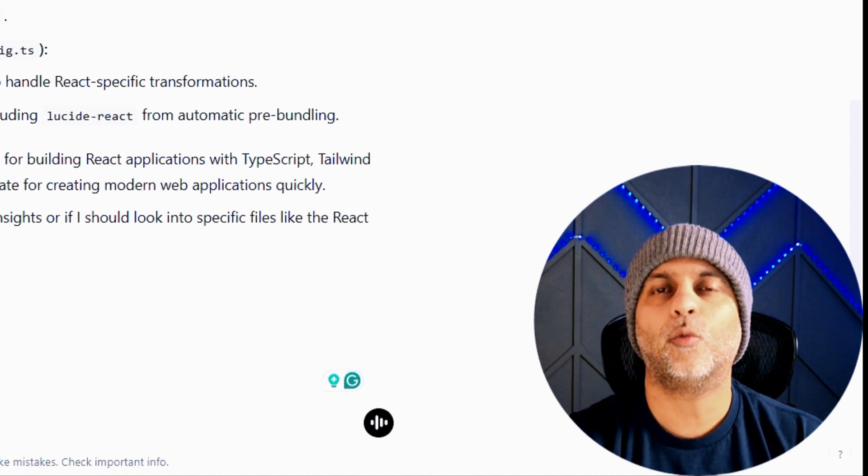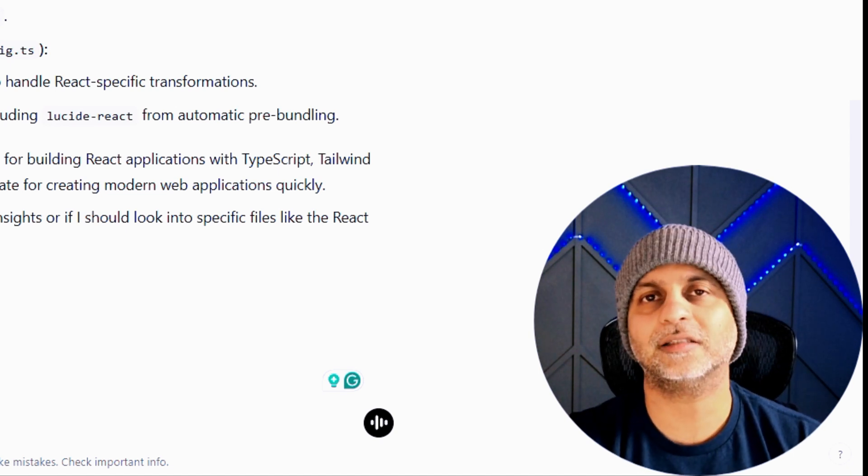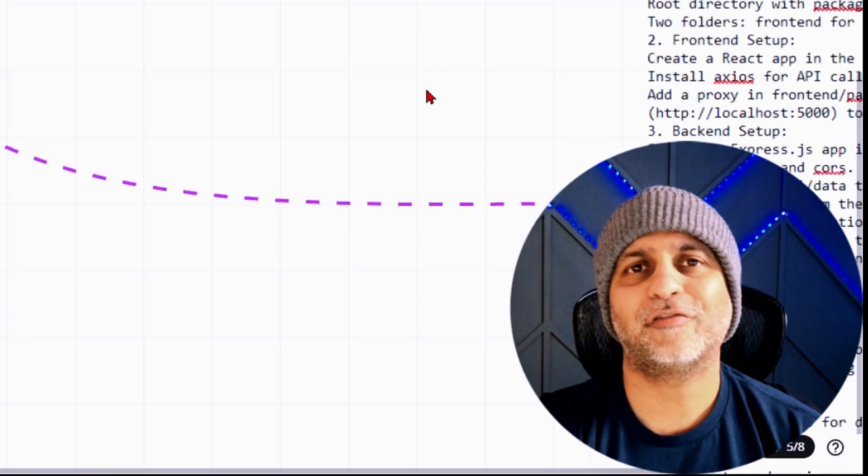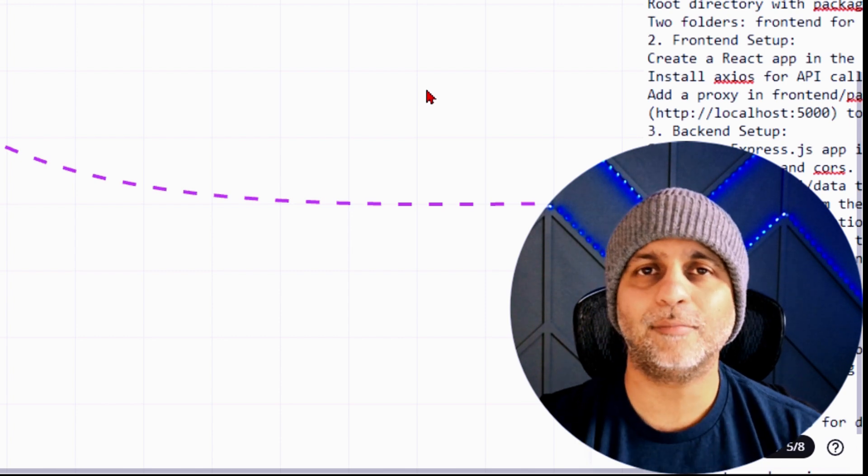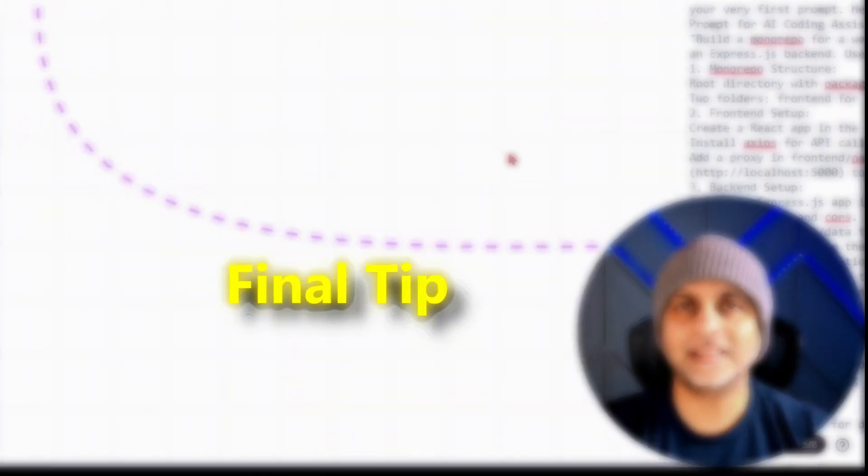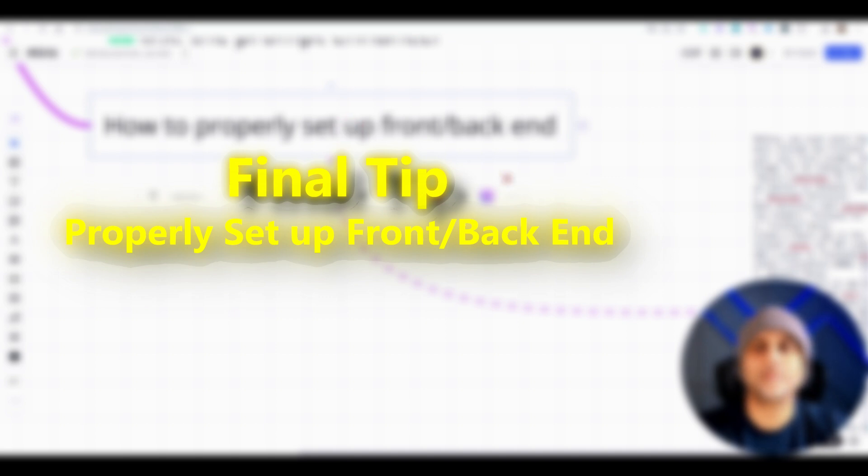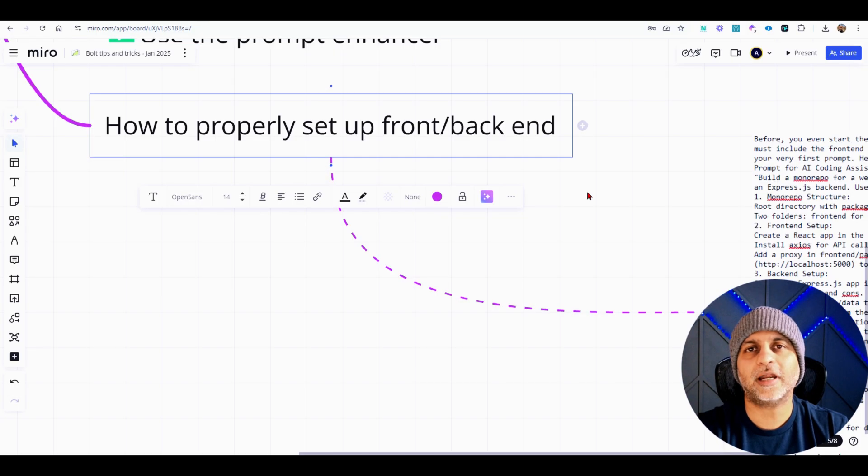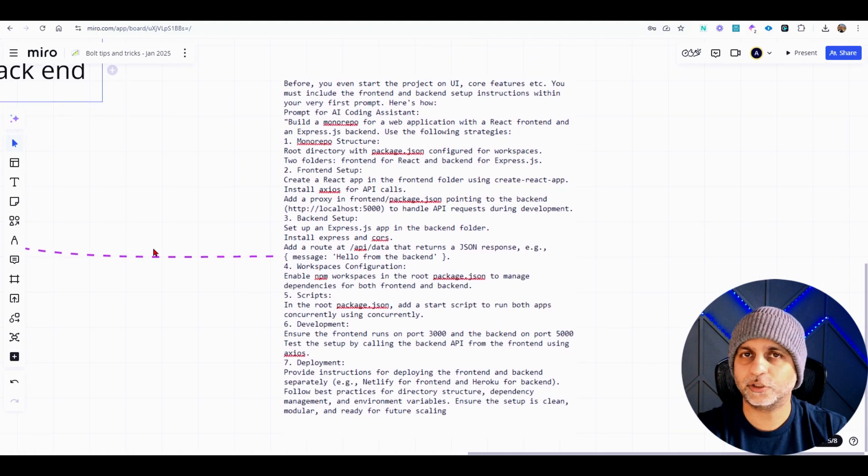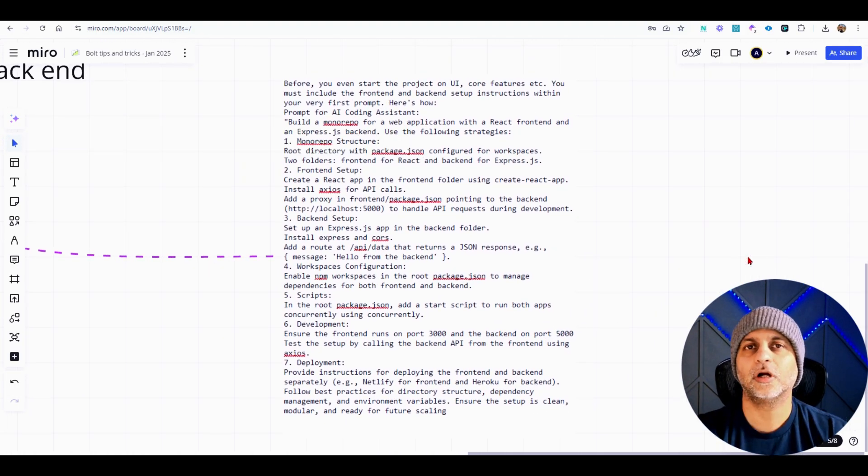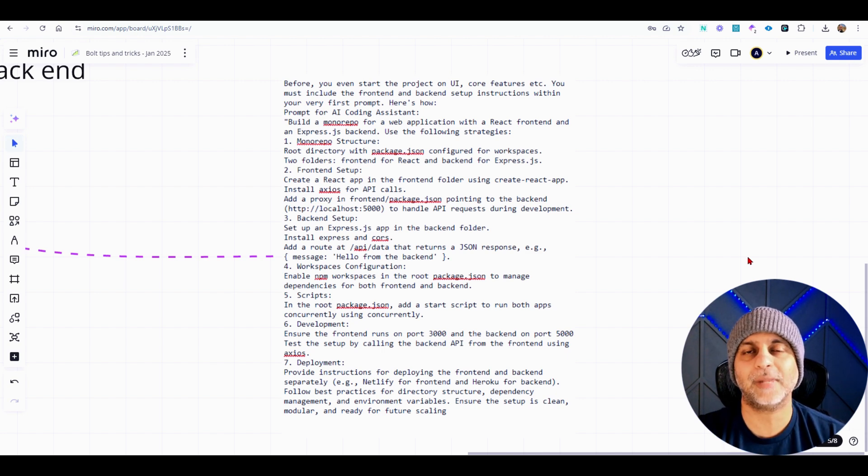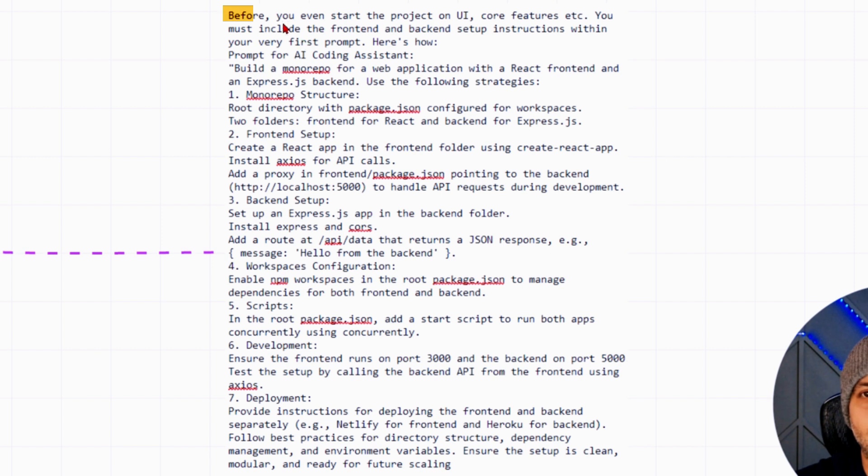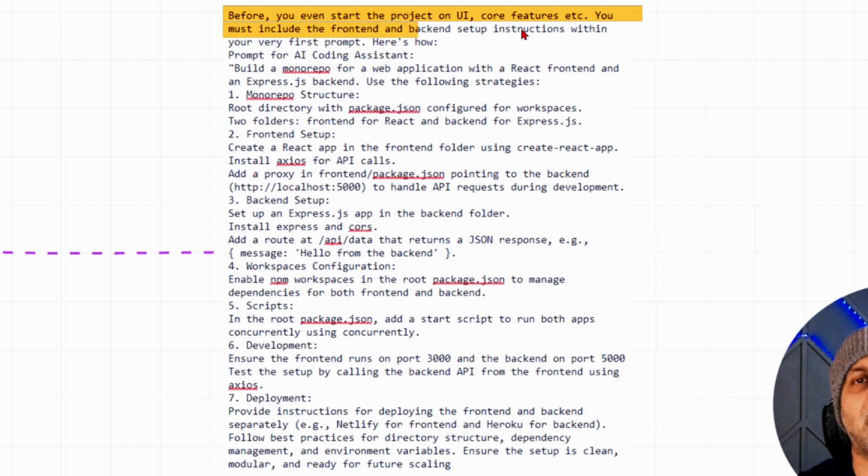And for the final tip, I want to thank Lim inside the Bolt Facebook community. This tip is about how to properly set up the front and back end. I have not personally tried this tip, I just saw it inside the Bolt community, so I thought I would share it here while I'm making this video. And this one says before you even start the project on UI core features, etc., you must include the front end and back end setup instructions within your very first prompt.